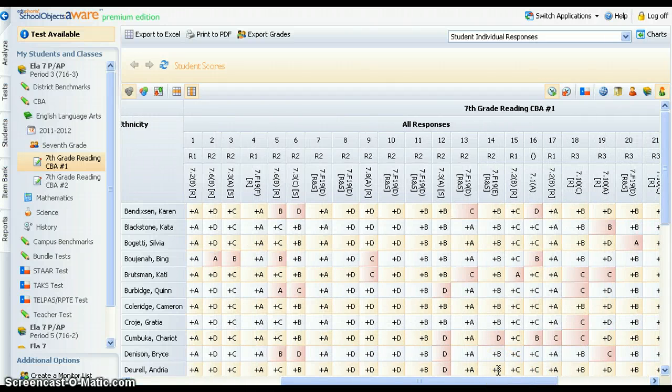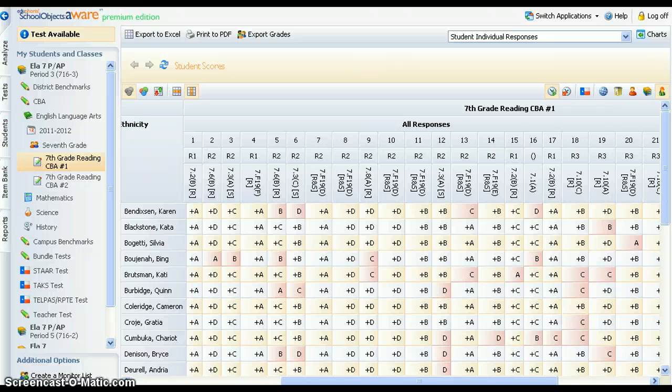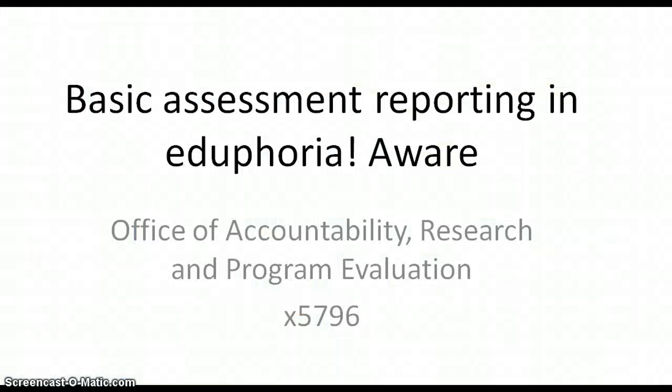This overview of AWARE reporting has provided the basic tools that teachers need to analyze state and local assessment data in the Eduphoria system. Please contact the Accountability Office if you have questions or need assistance with the use of AWARE.